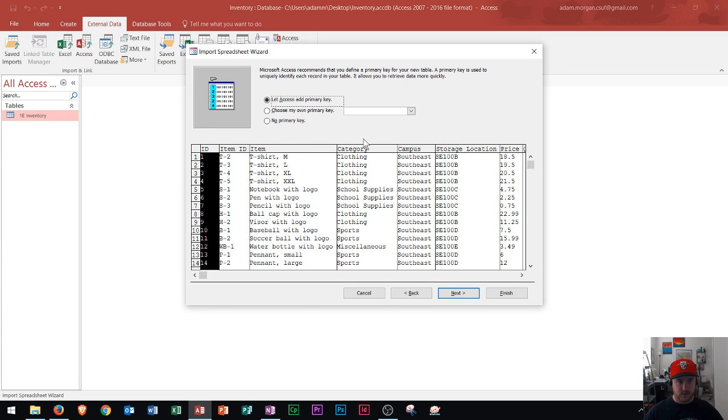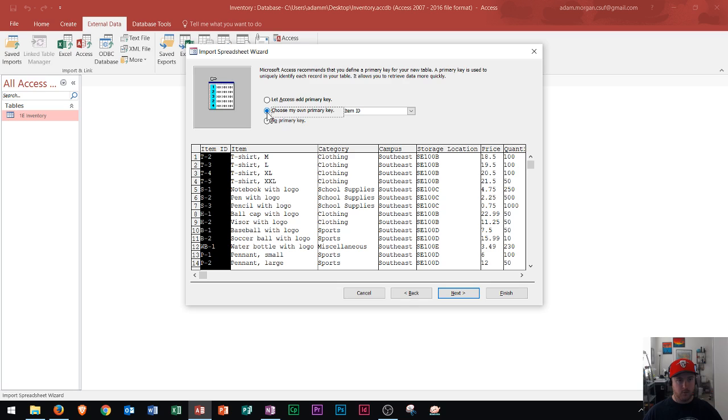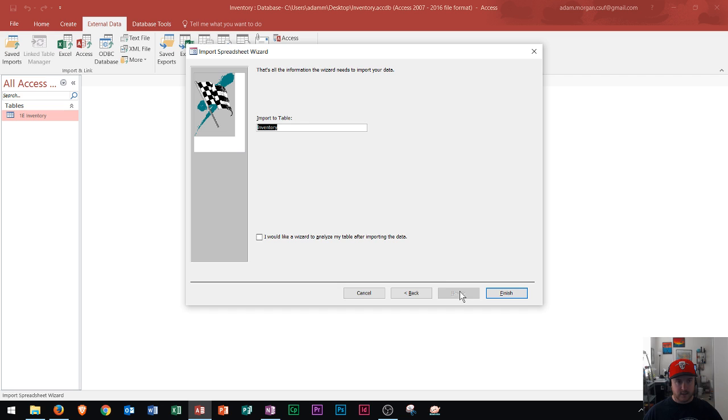This is where I could choose my primary key. If you don't know what the primary key is, I made a video on that just earlier today. So check that one out. But I'll choose my primary key as the item ID field. And then I'll click Next. And then this is where I can call it a name. I'll just call it inventory. And then I'll click finish.